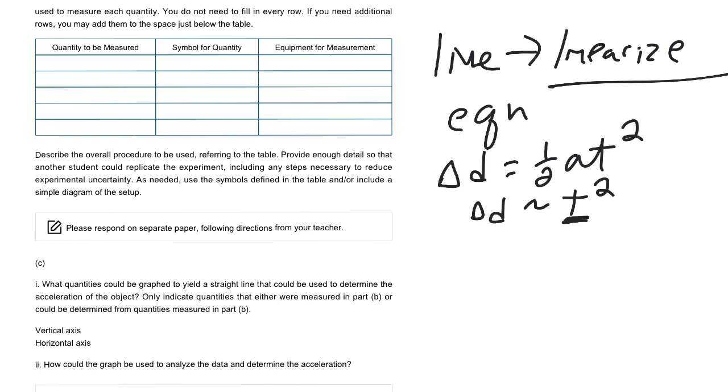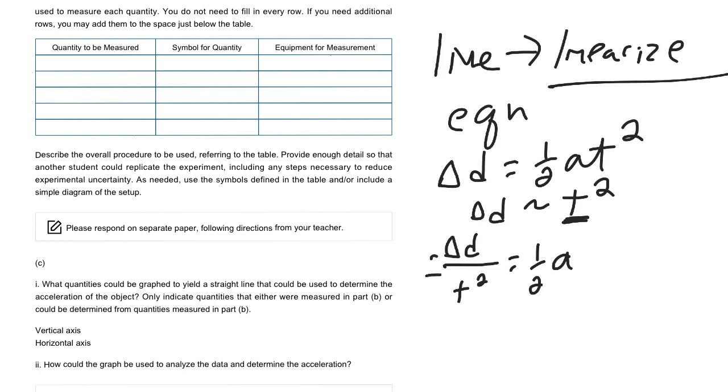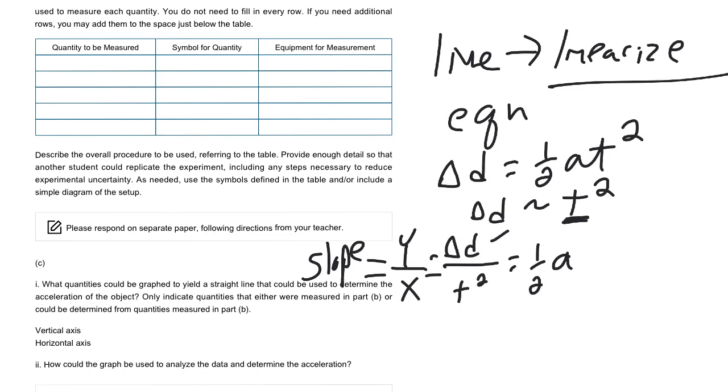Notice if I rearrange this equation, I get delta d over t squared equals one half a, okay? And delta d over t, that's essentially our y over our x. And y over x, well, that's going to be our slope, right? So if we can graph delta d versus t squared, like this, t squared, delta d, okay, that should give us a nice line.